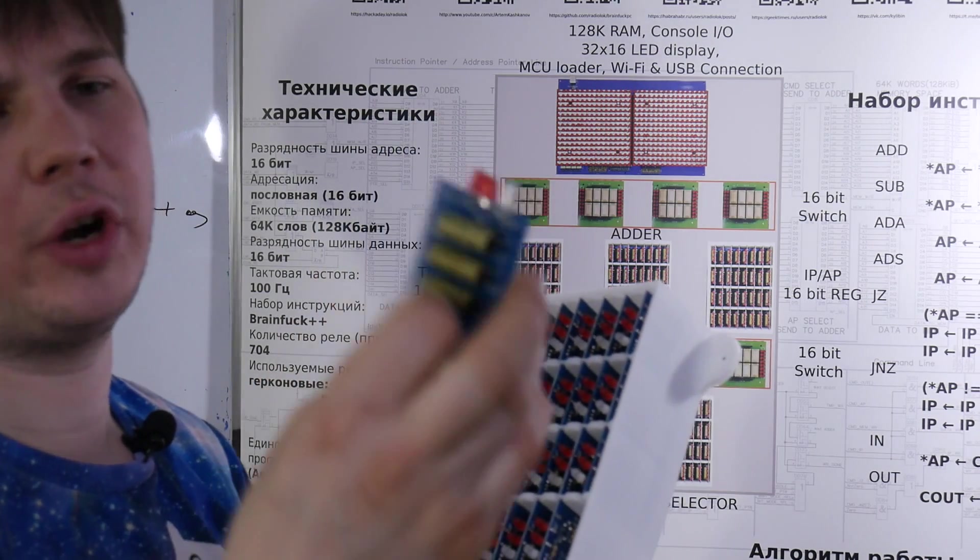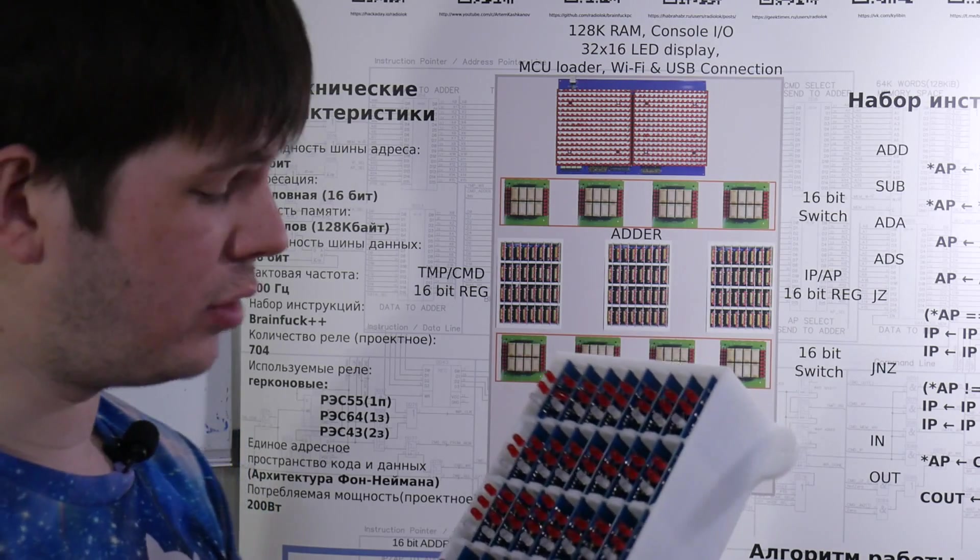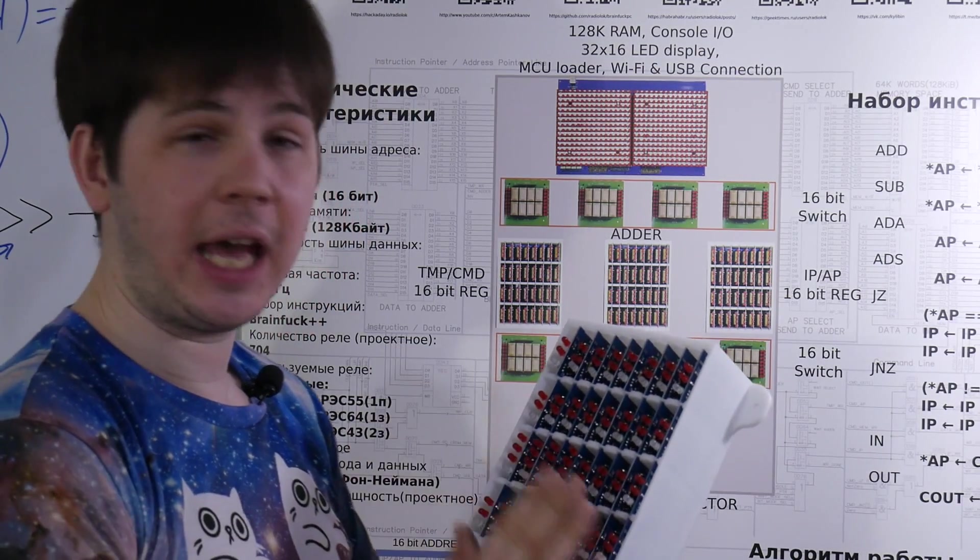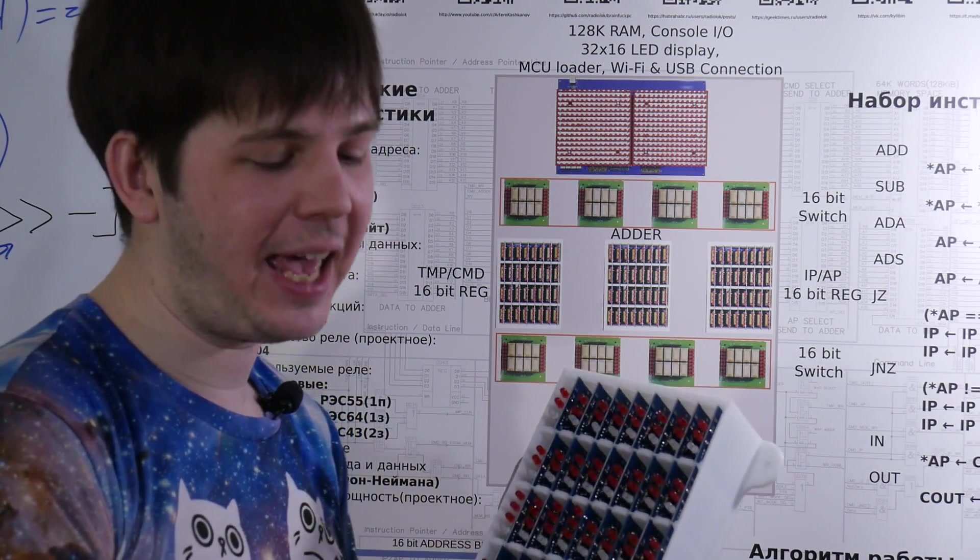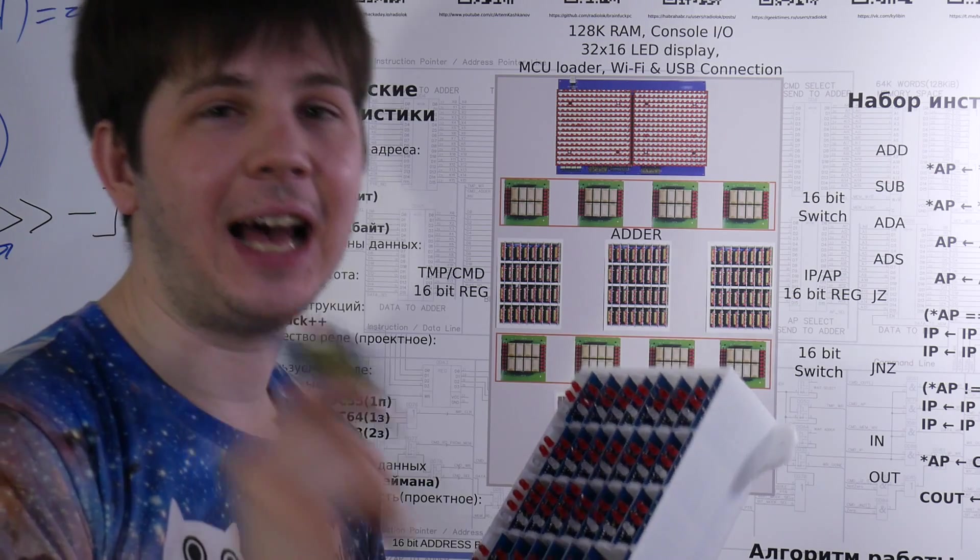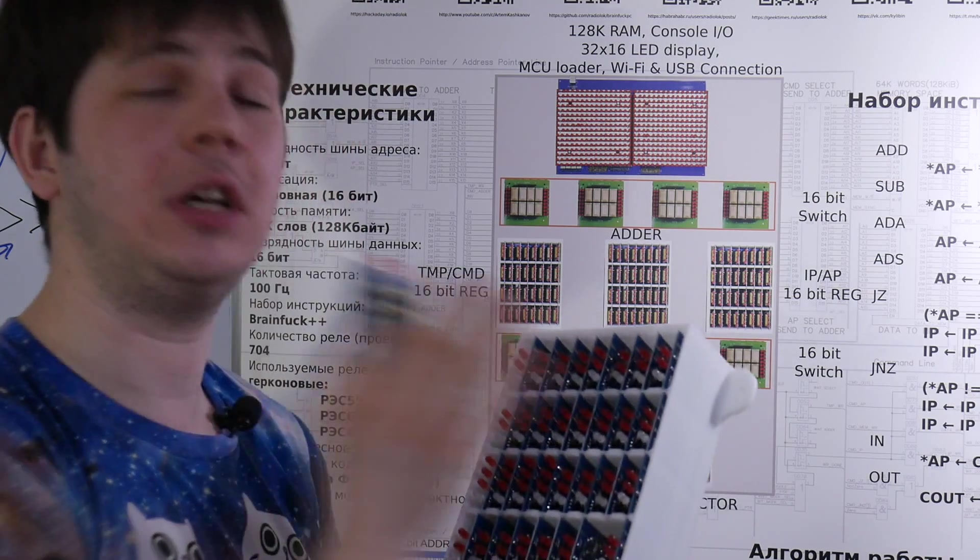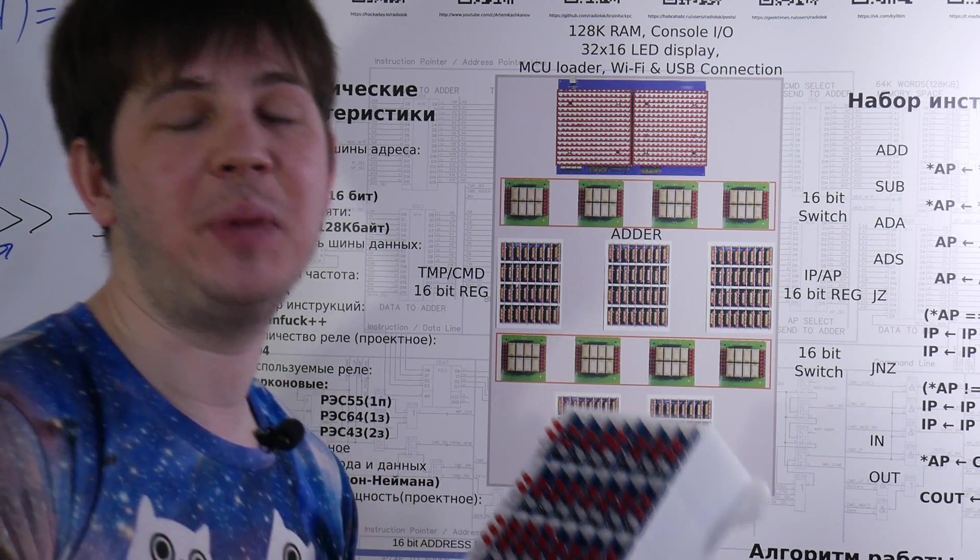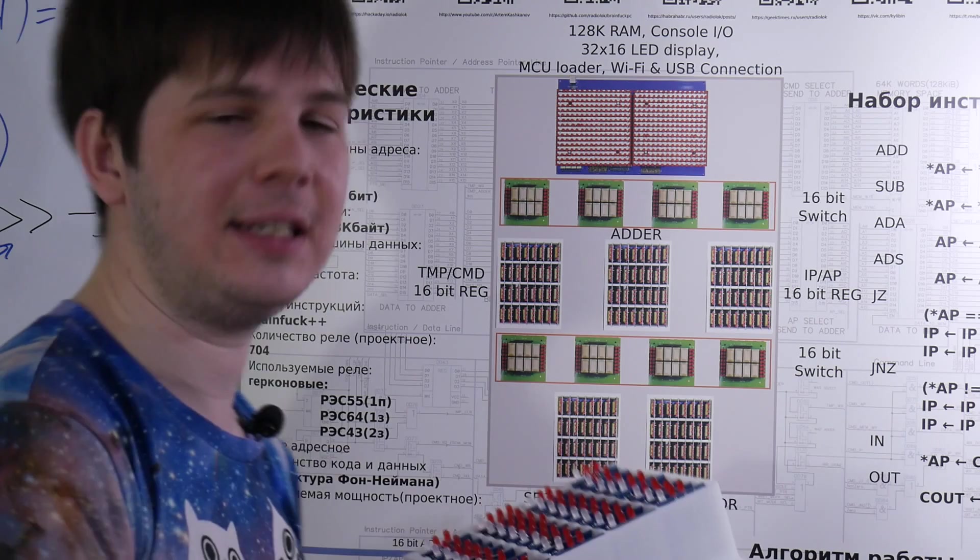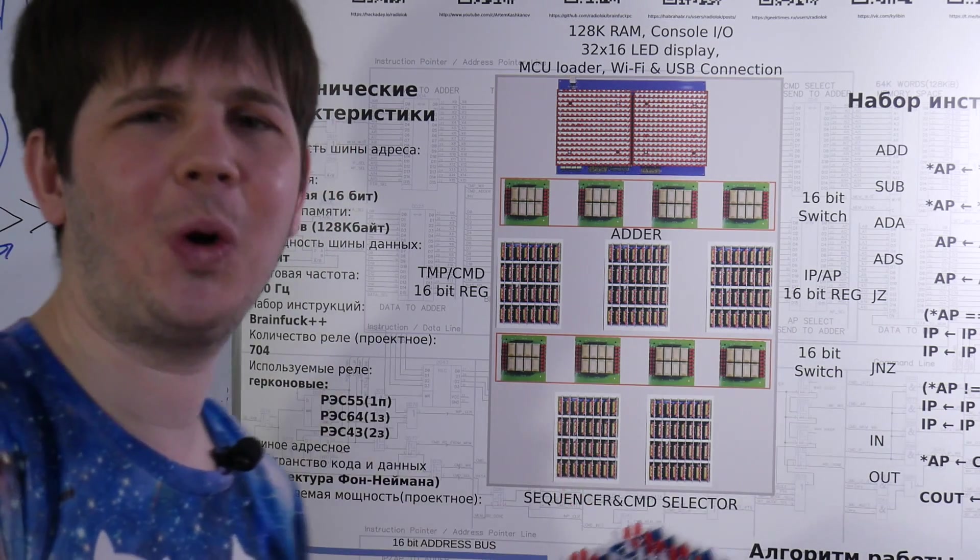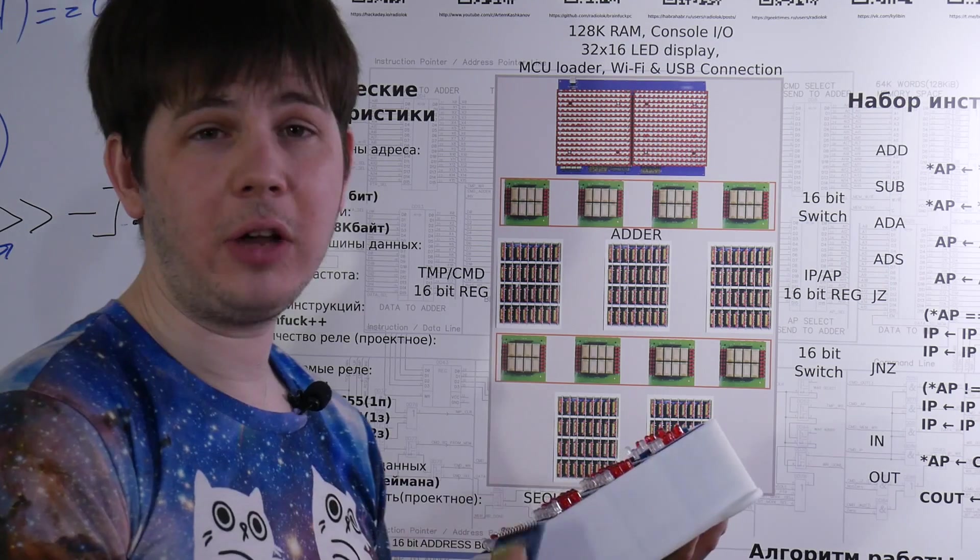And the most interesting thing is that this relay can work on 1.5 kHz of frequencies. So the whole computer can operate with a speed of 100 Hz. And as I know it should be the world fastest relay computer. I hope. OK.